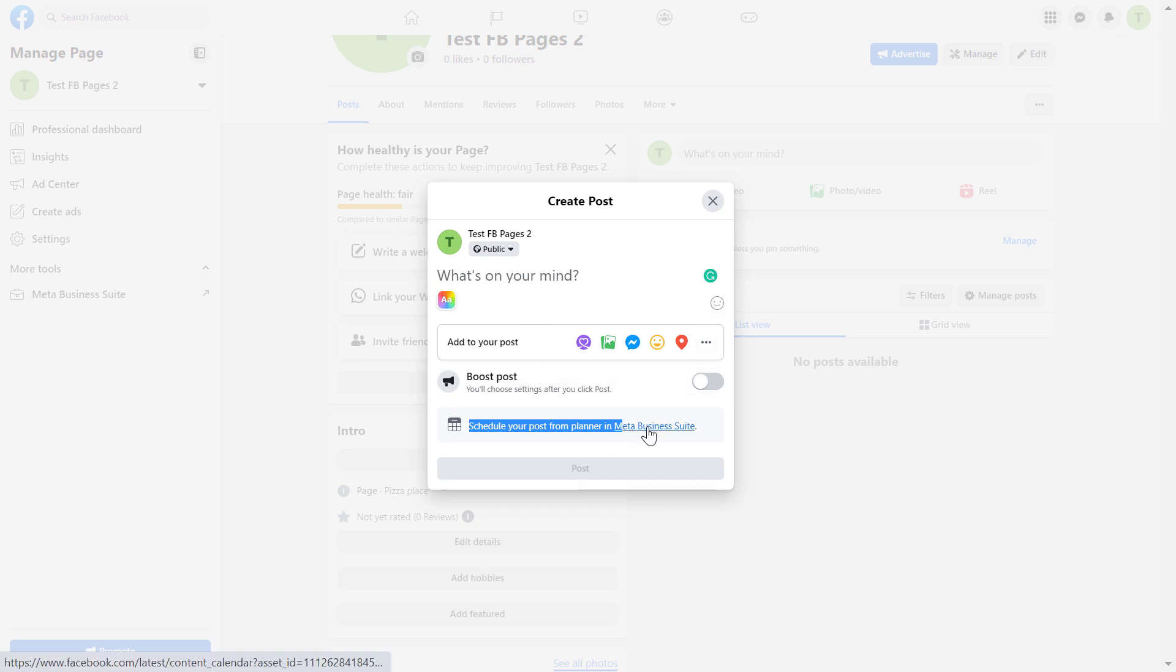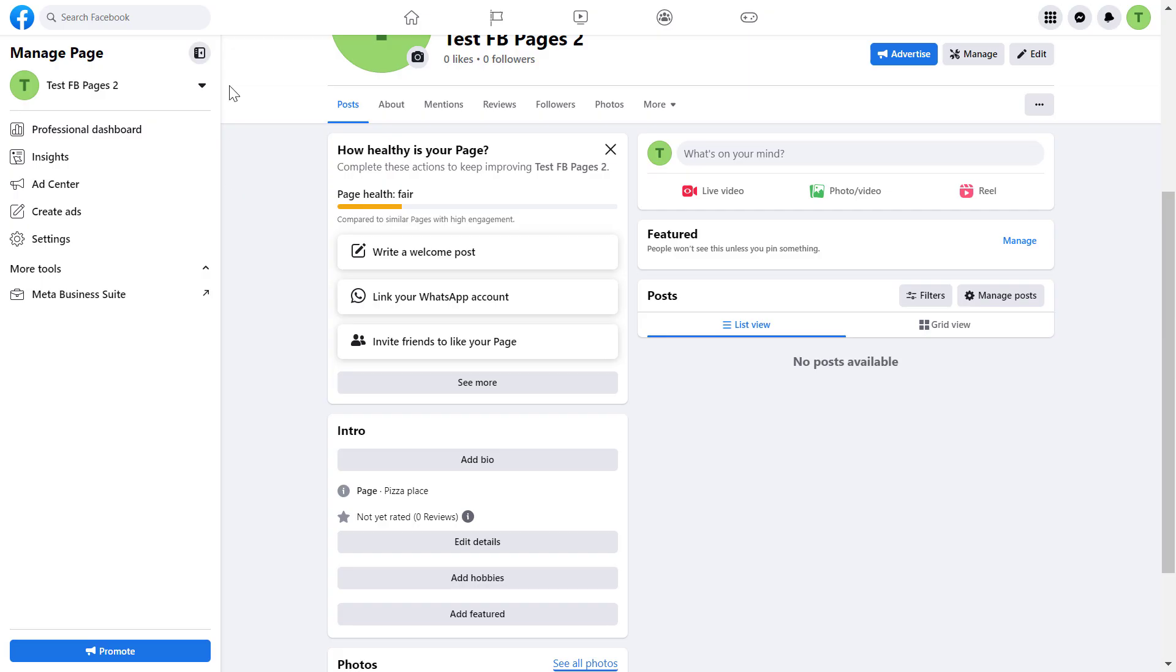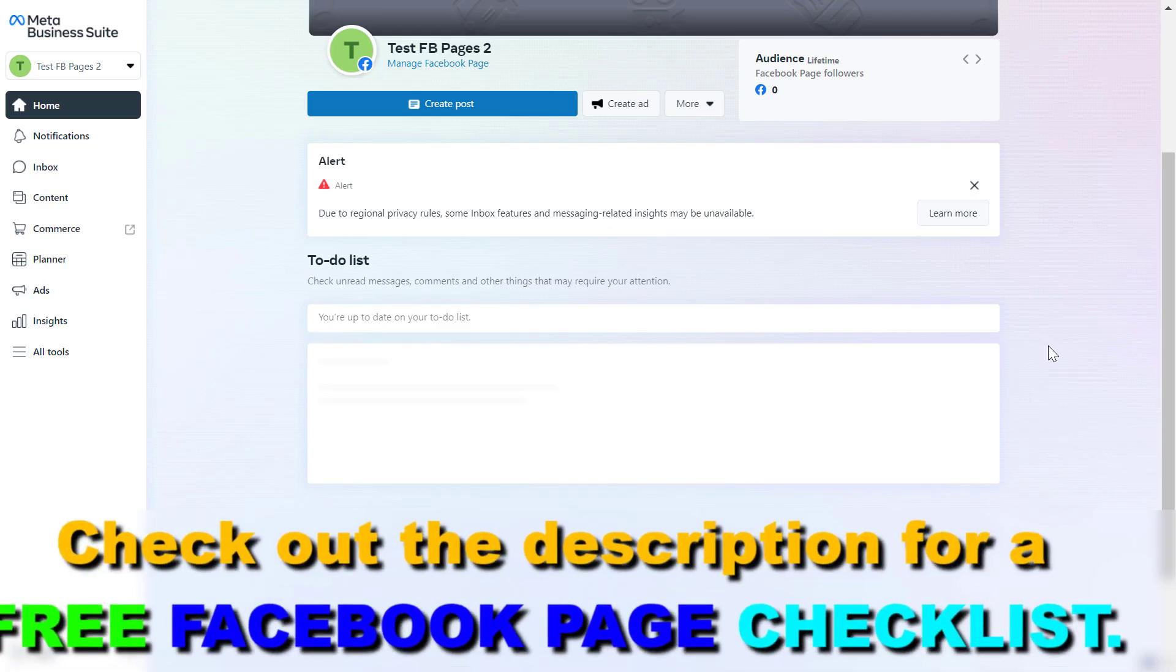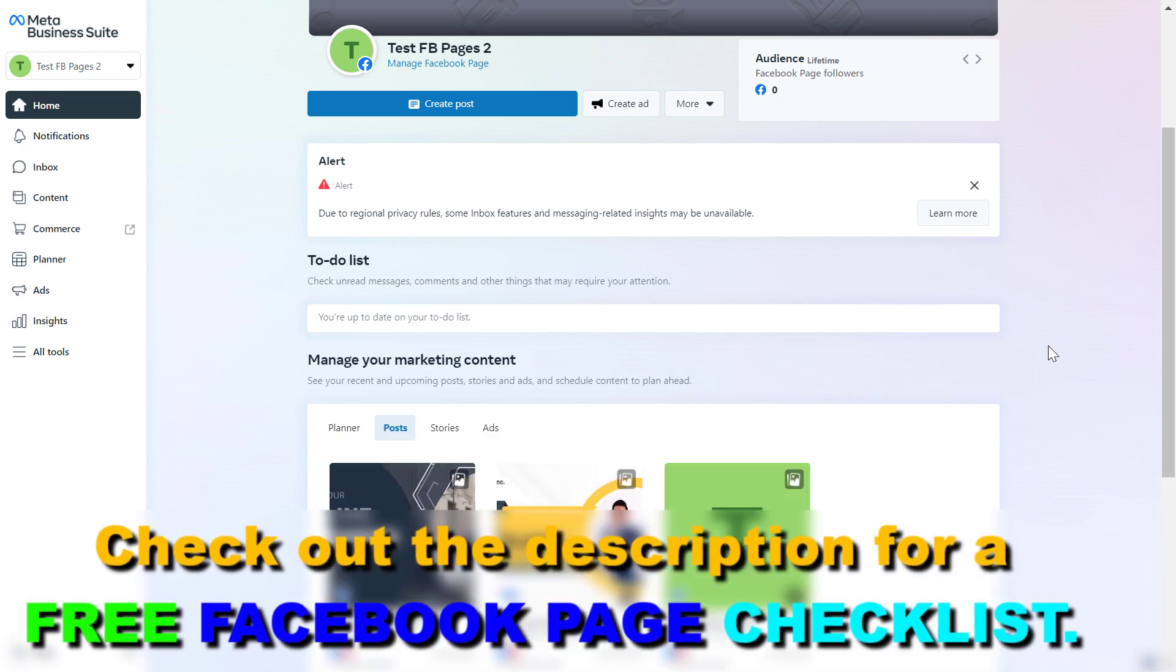You can do that in Meta Business Suite. You can click here on Meta Business Suite or on the left you can also click on Meta Business Suite here. This will open up the Meta Business Suite account of this Facebook page.